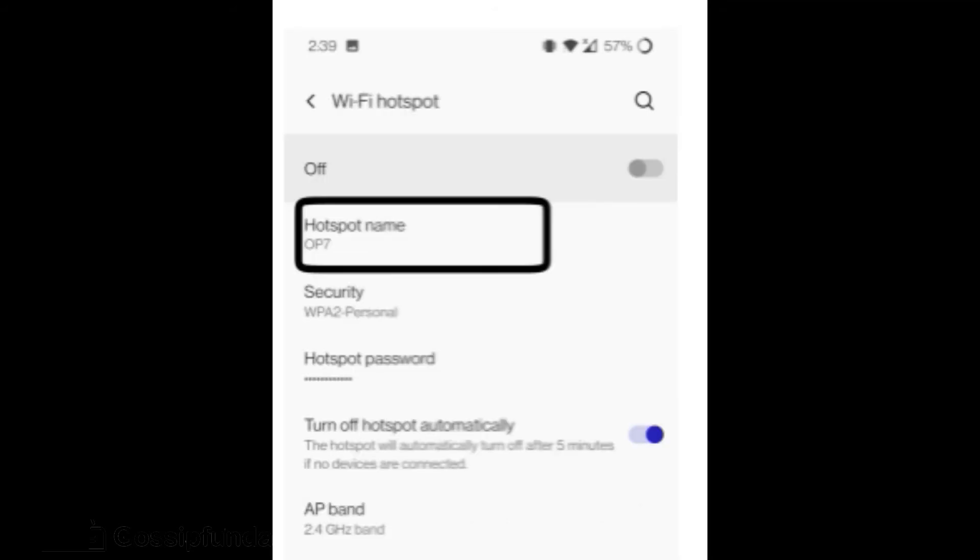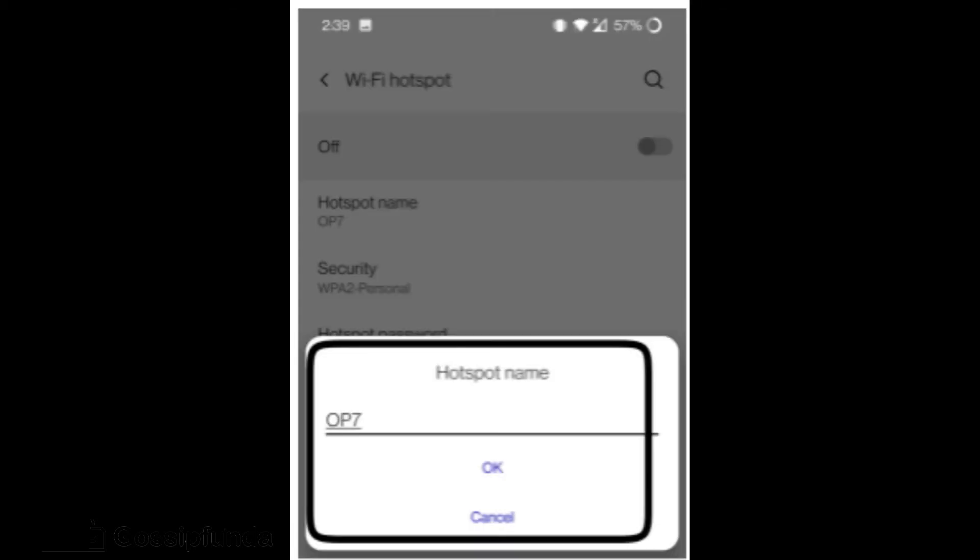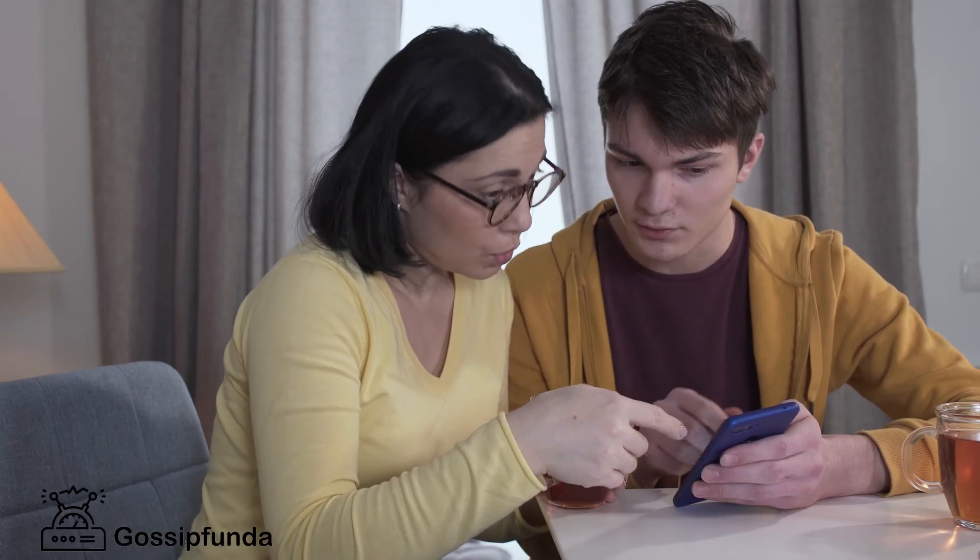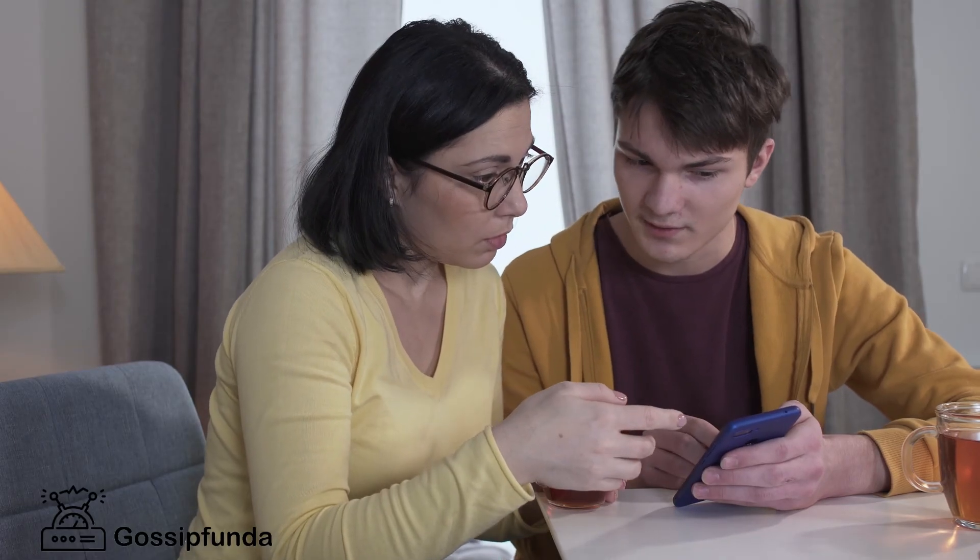When the WiFi Hotspot option is opened we have a list of options that can be changed regarding the hotspot. In those, hotspot's name is what we are aiming for. Click on hotspot's name to edit it. When we click on hotspot name a command box appears on the bottom of the screen showing the previous name. We could edit the name to the desired one. Click OK to save the name after entering. Here we have learned how to change device name on Android.